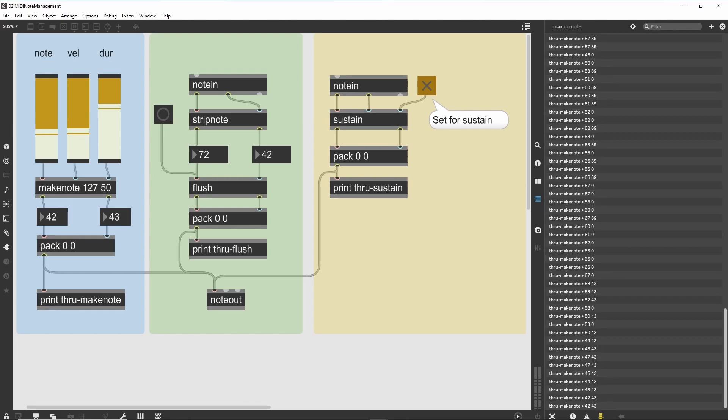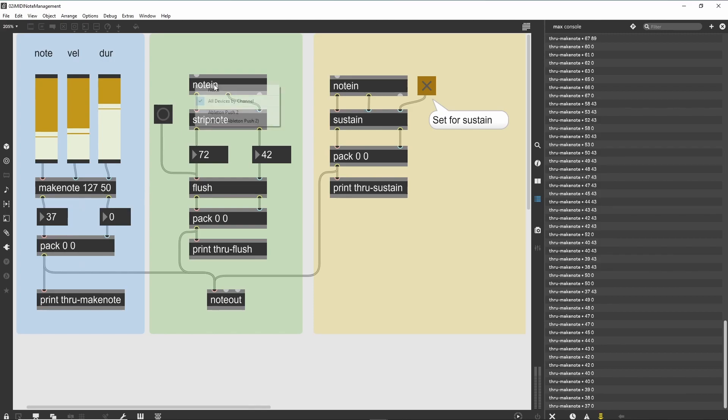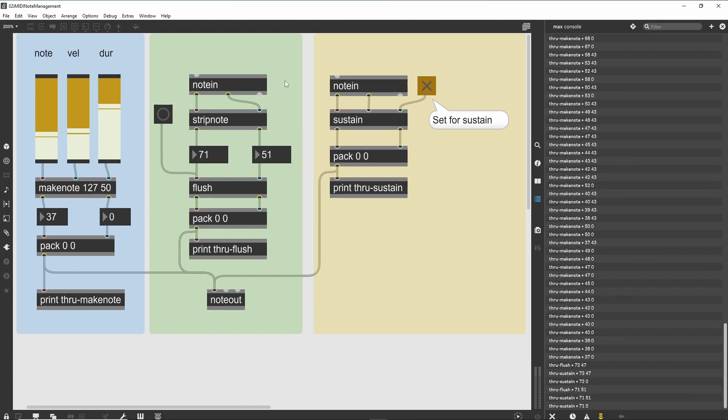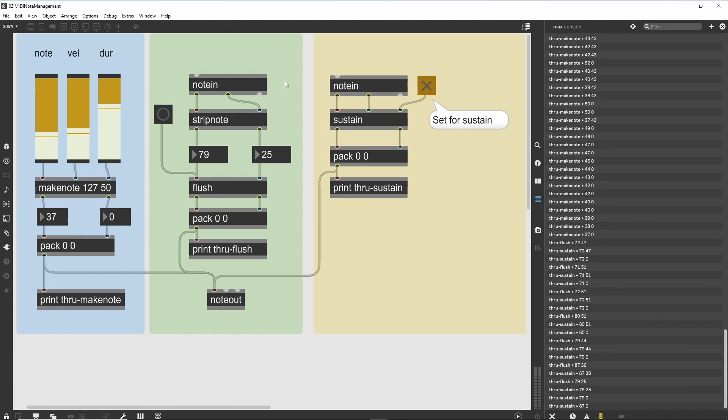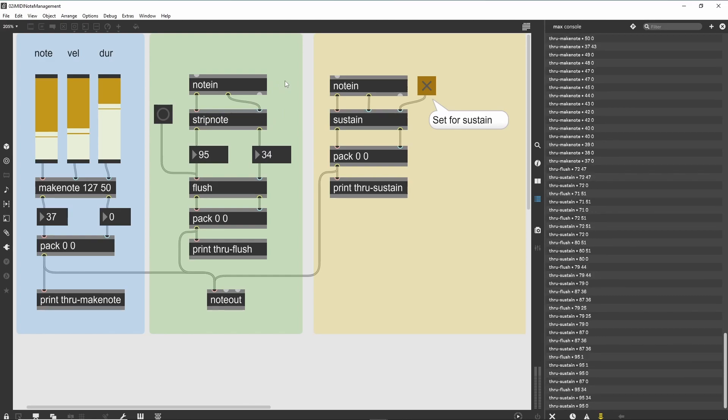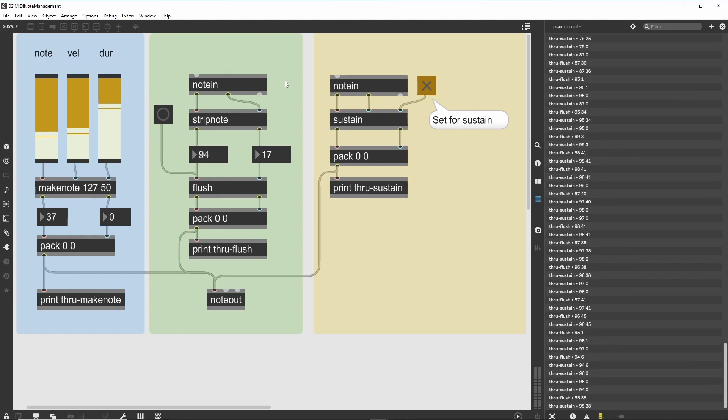Double-click on the note-out object in the lower right, and select a valid MIDI output destination. Then adjust the pitch, velocity, and duration values. You should hear notes being generated then turned off, based on the selected duration.